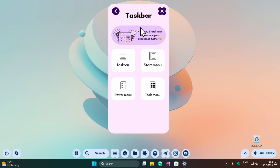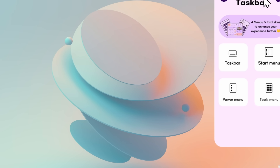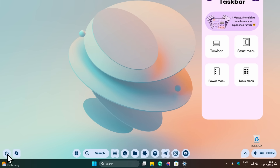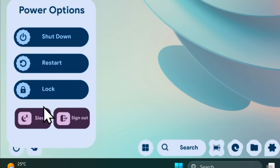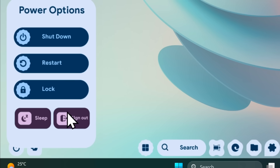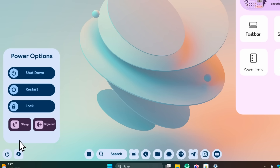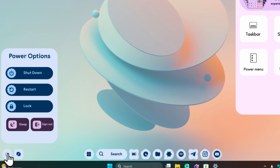A really cool thing about this widget is that if you click the power button, another widget pops up. From here you can shut down, restart, lock, or put your computer to sleep, or sign out. You can drag it to whatever position you want, and clicking the same button again will keep the position the same.